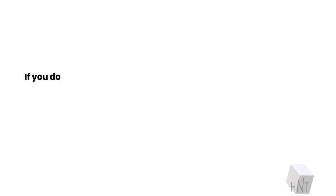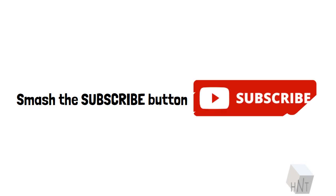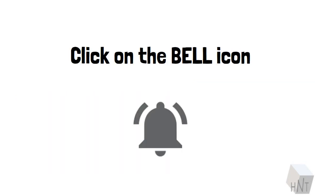If you do find the topic helpful, do not hesitate to show us your love. Smash the subscribe button. Click on the bell icon. Have a good one, folks!